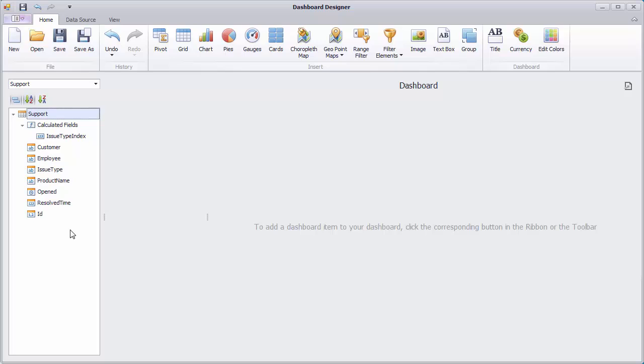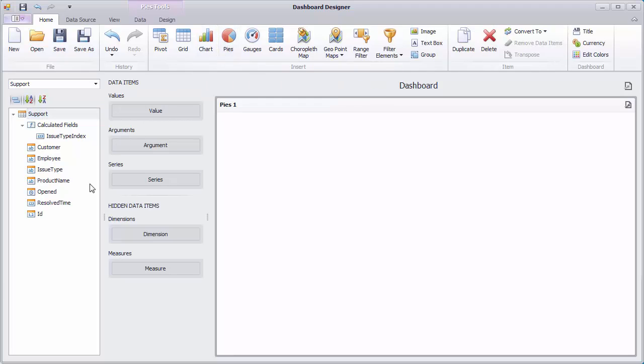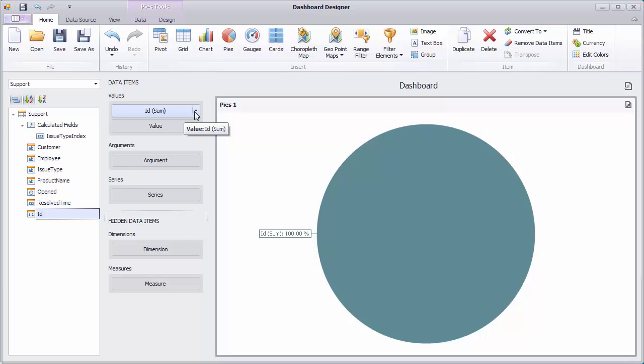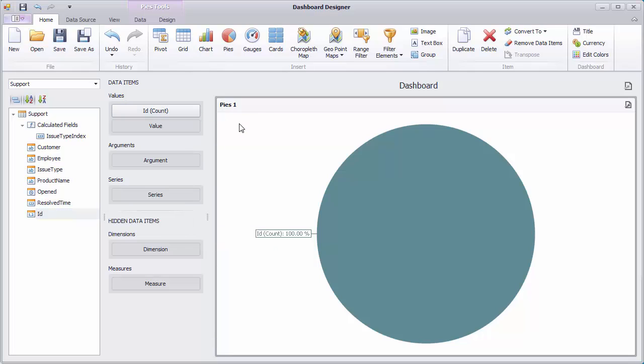The dashboard is already connected to the support table containing customer support service statistics. Let's create a pie dashboard item, drag the ID field to the values section and specify its summary type as count, then drag the issue type field to the argument section.